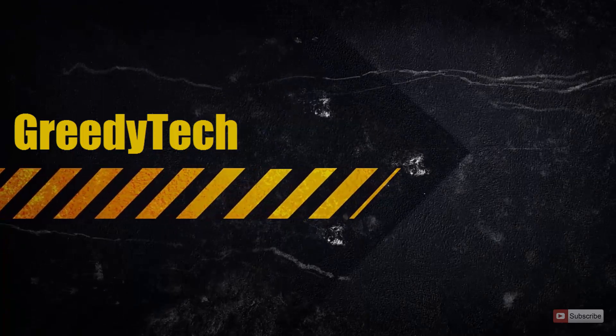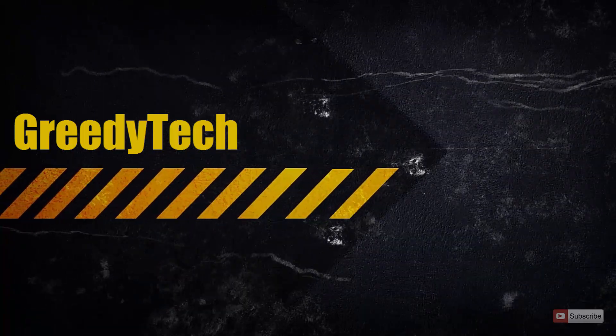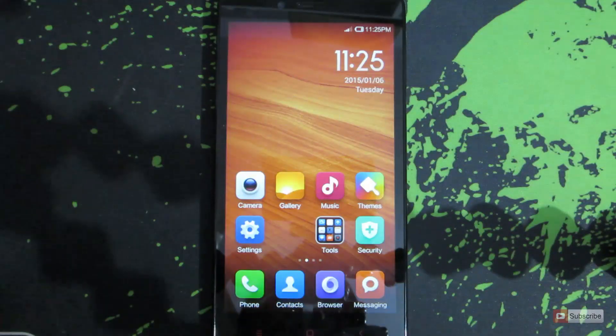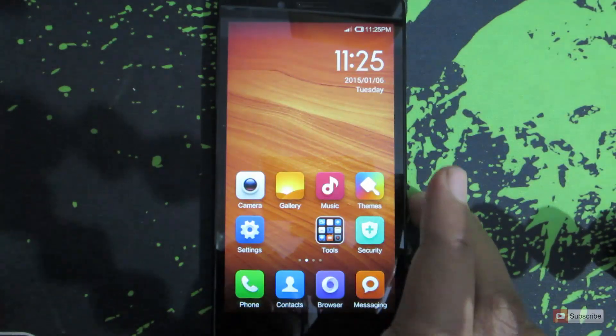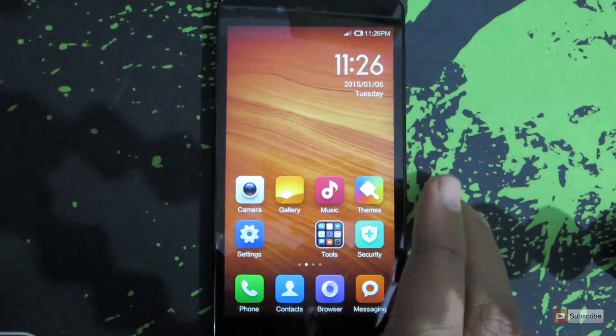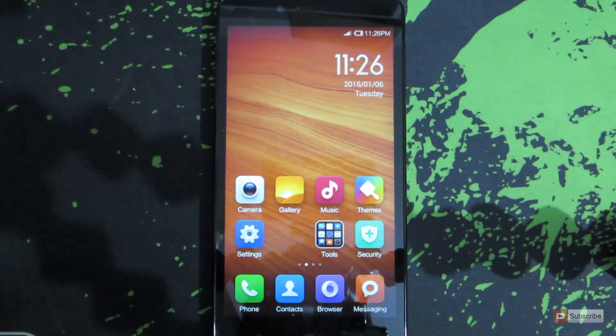So the process is very similar no matter which device you are using, but for the demonstration I'm going to use Redmi Note 4G. As this is running MIUI, the process will be very similar no matter which device you use which is running on MIUI.